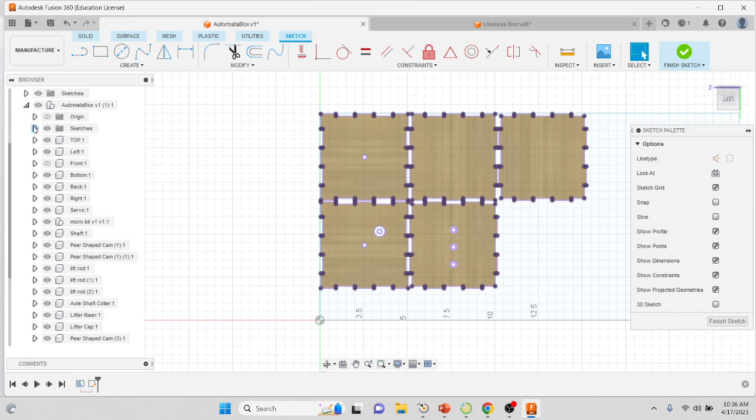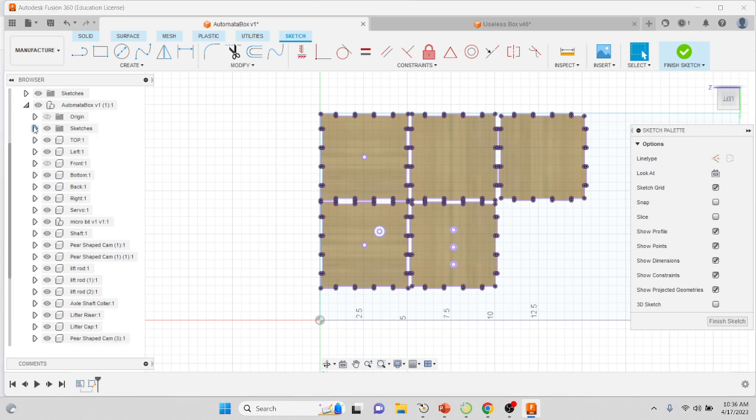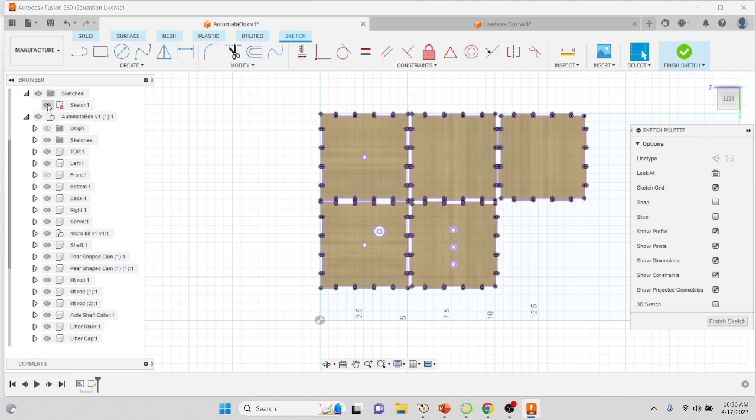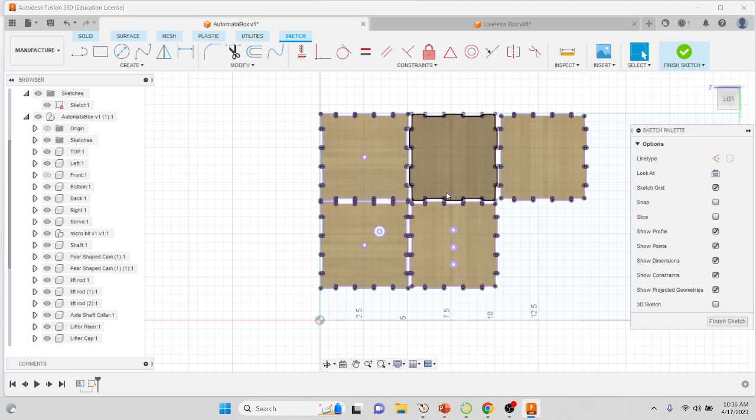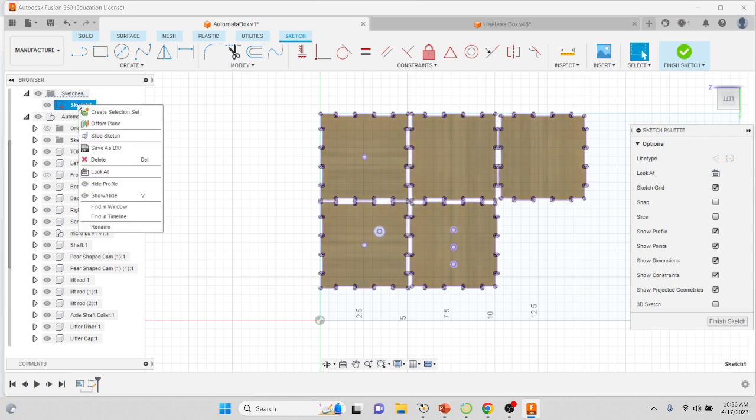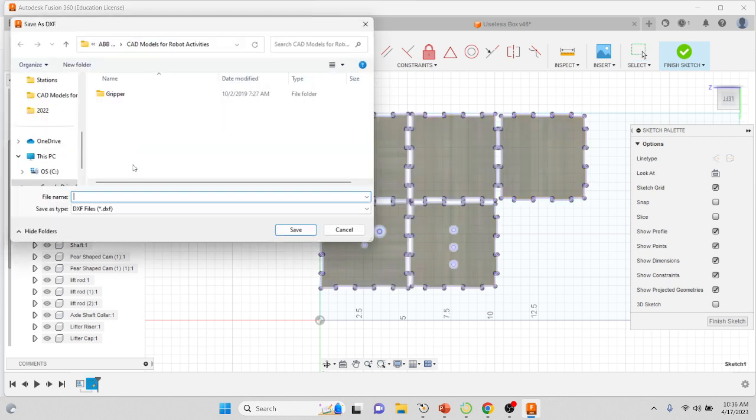If it does, what you've just done is you've created—if you open up this little sketch folder up here, if you toggle the light on and off, you're going to see it turn on and off. This is the Sketch 1 that just created the geometry.